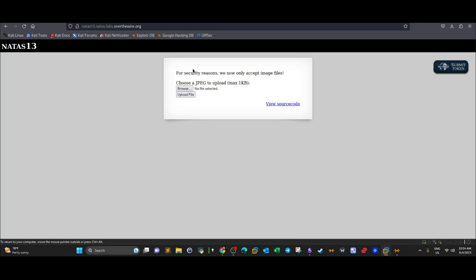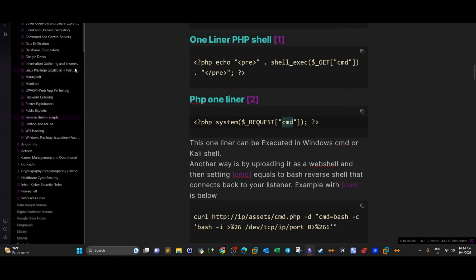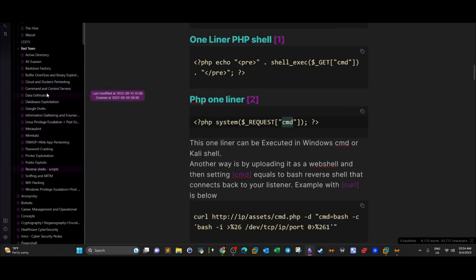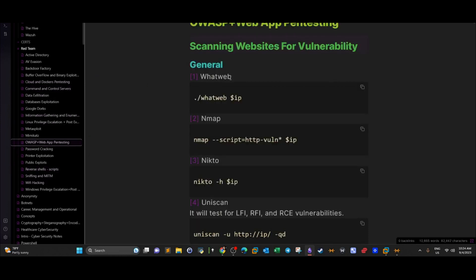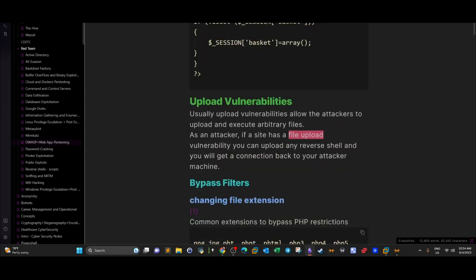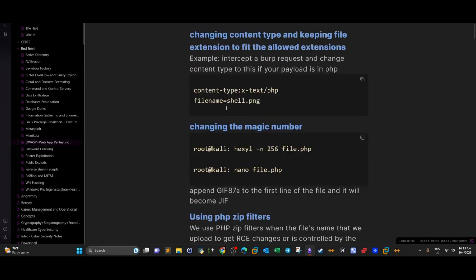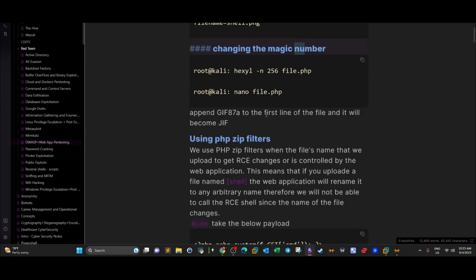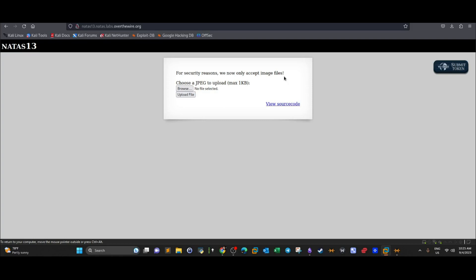The next challenge is similar but has more strict filters on the file upload process. I've covered file upload vulnerabilities and how to bypass them using different methods, and I have all the bypass methods in a notes file. If you're subscribed to channel membership you already have access to these notes; if not, you can subscribe to get access. That's it for today — hope you liked it, see you next time.